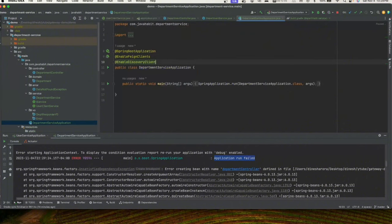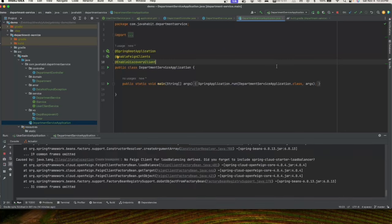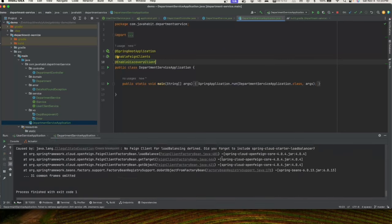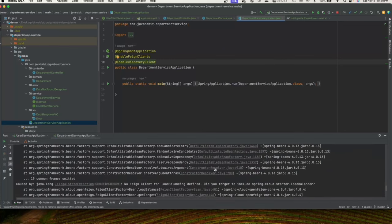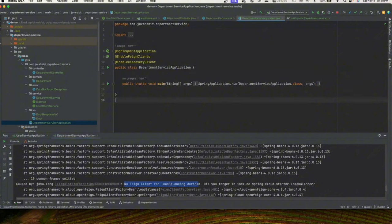We add @EnableDiscoveryClient, but we'll still see the error because the application still cannot locate the user service. Where is that going to come from? We need to introduce Consul for service discovery.